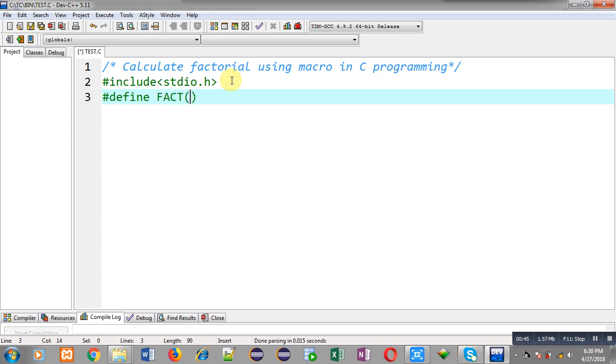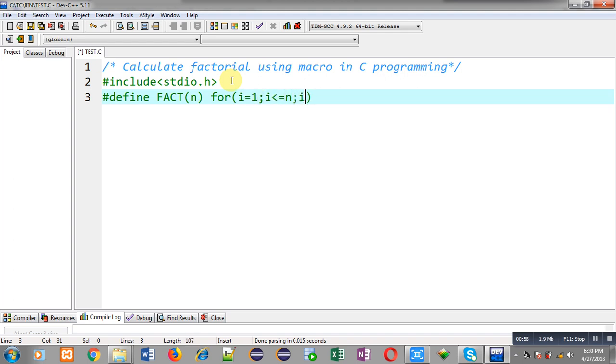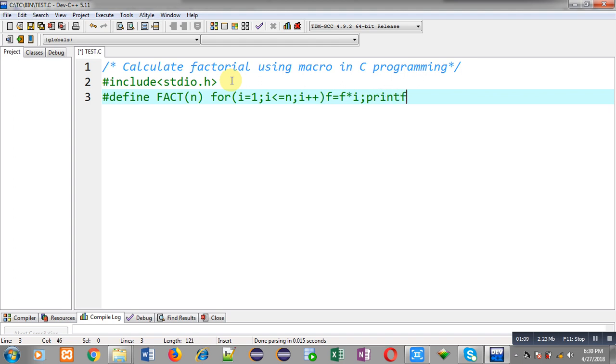Now I am going to define a macro whose name is fact and it will be receiving a parameter. I am going to define its replacement token list. Here I am implementing a for loop which will repeat n times and this loop will be calculating factorial with the help of this expression, that is f equals to f into i. After that, this printf will be displaying calculated factorial on output screen.